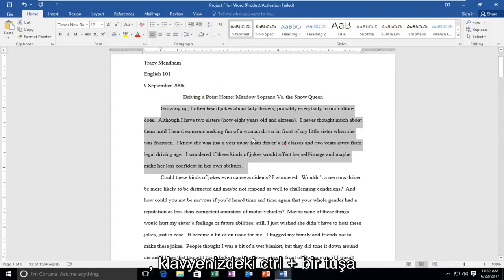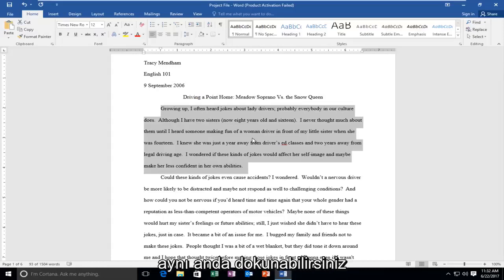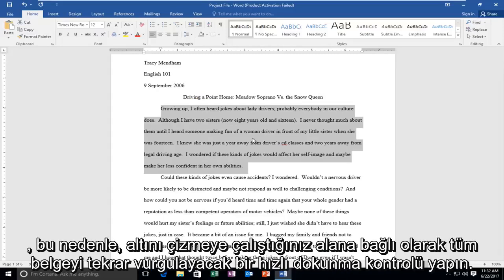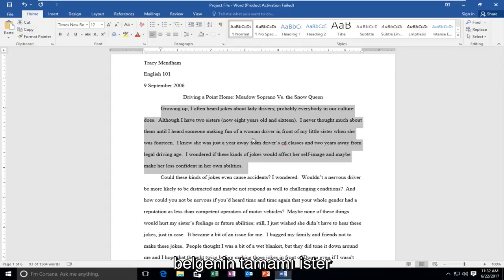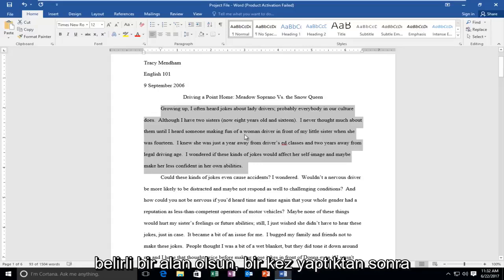If you wanted to do the entire document, you could tap on the CTRL plus A key on your keyboard at the same time. Just do a quick tap CTRL A. That would highlight the entire document. Again, depending on what area you're trying to underline, whether it be the entire document or just a certain area.